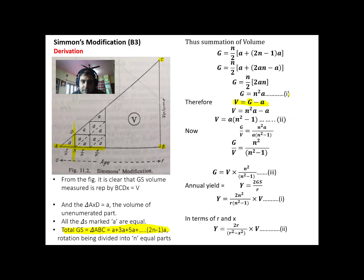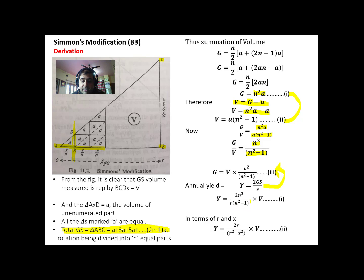Dividing equation 1 by equation 2, we get G/V = N²a / (N²a − a). Cancelling 'a', this becomes G/V = N² / (N² − 1). Solving for G, we get G = V × N² / (N² − 1). This is equation 3. We know that annual yield Y = 2G/R from von Mantel's formula. Substituting equation 3, we get Y = 2N²V / [R(N² − 1)], which is the Simmons' modification formula.